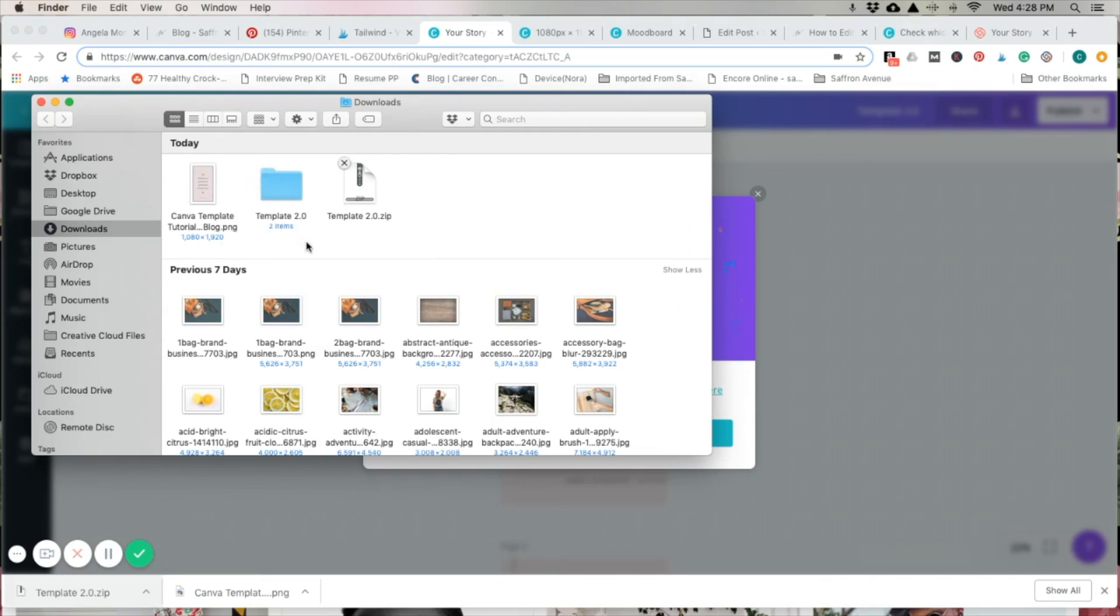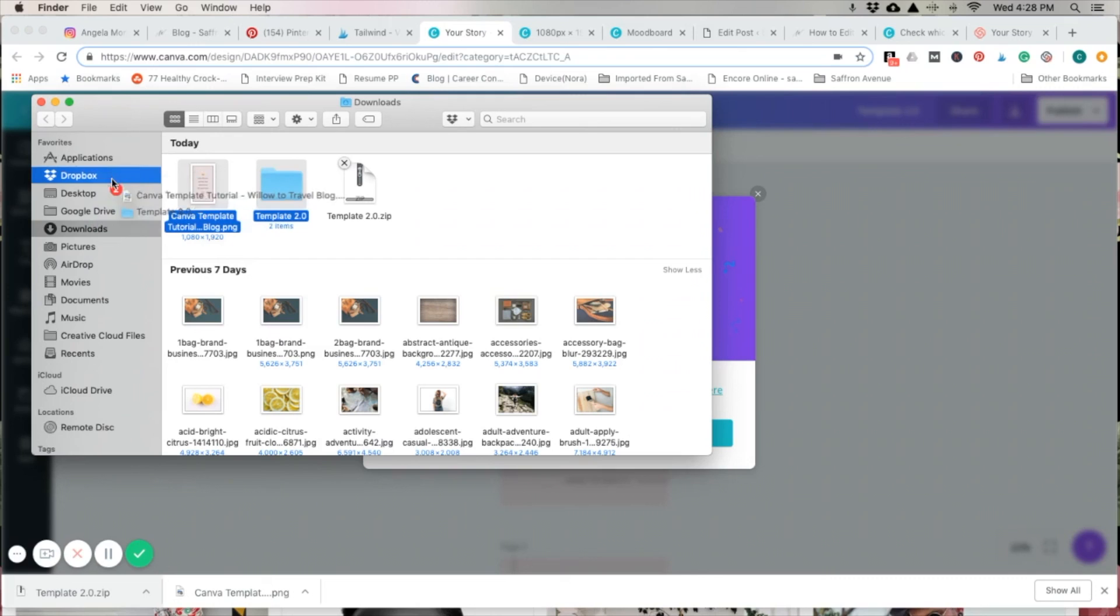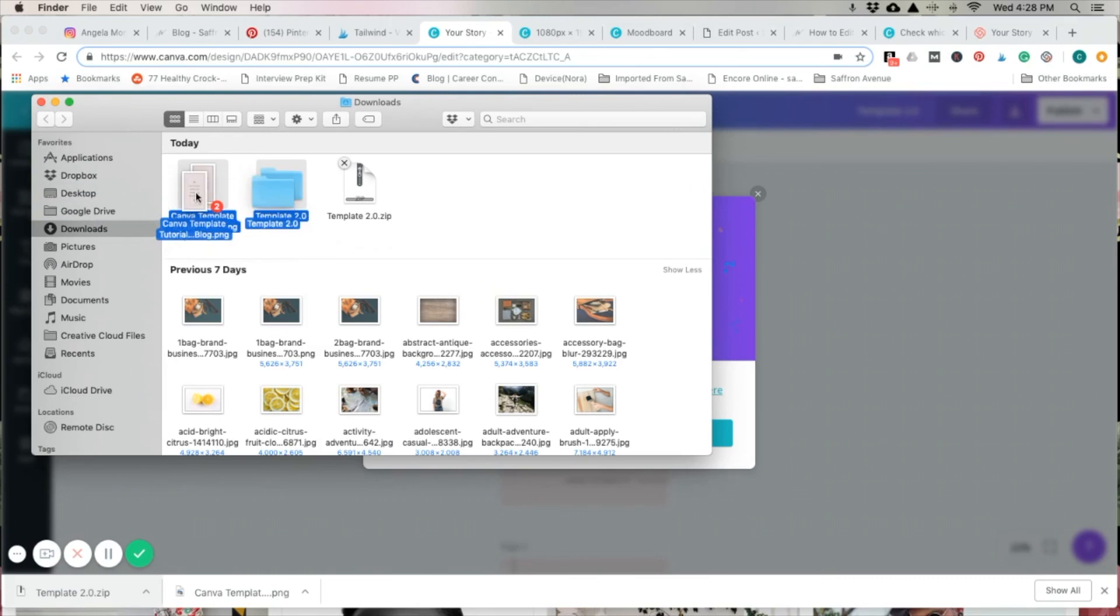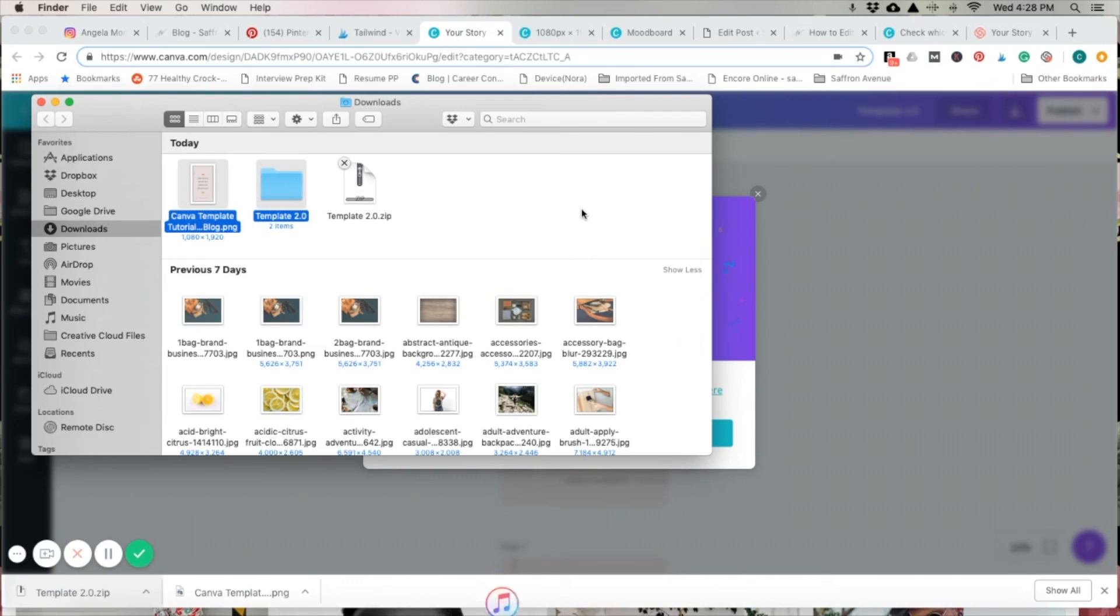What you can do is highlight your items and then drag them right into your Dropbox or Google Drive. Or whatever file you save your stuff to. Then, you can open it right up on your mobile device, on your phone or your iPad. And then, go into Instagram and save them to your stories.